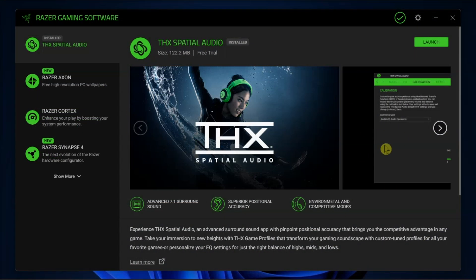If you experience no sound from the THX Spatial Audio, here are a few troubleshooting steps to help you fix the problem.